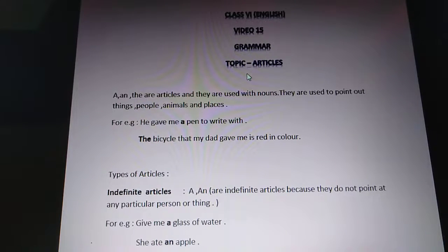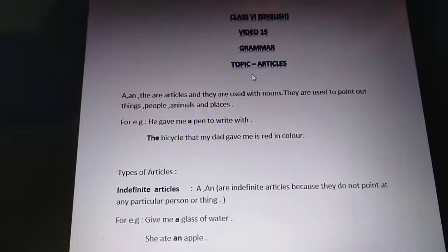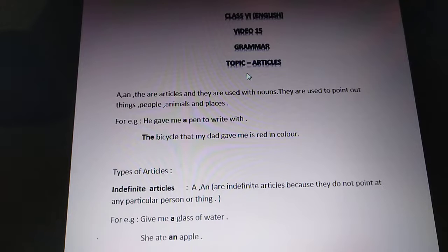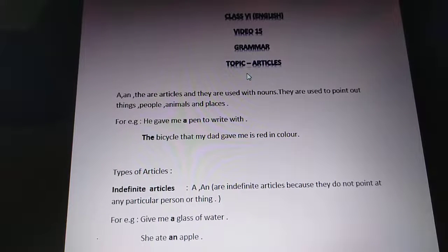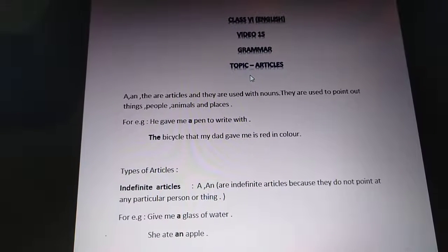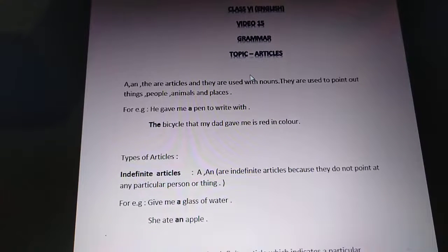So there are two types of articles: indefinite and definite. First, indefinite articles. So what are indefinite articles? Indefinite articles are 'a' and 'an'.